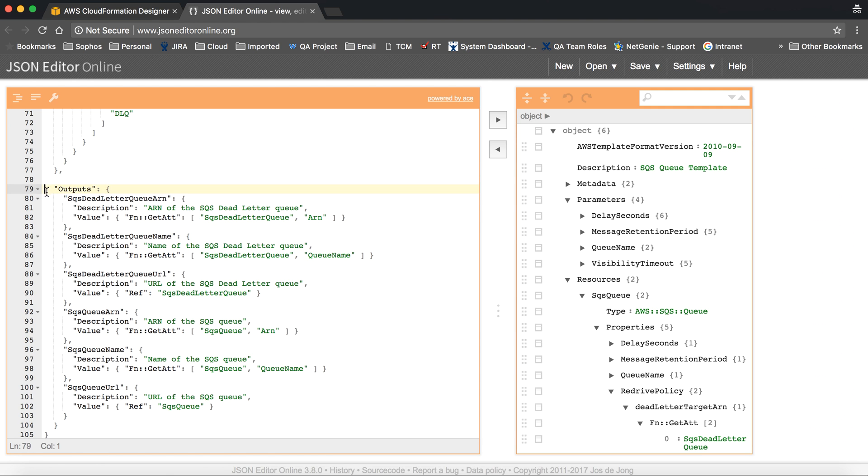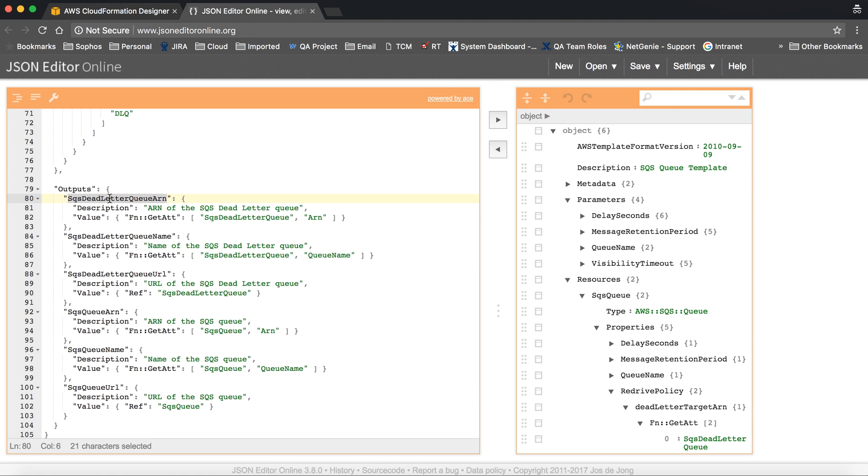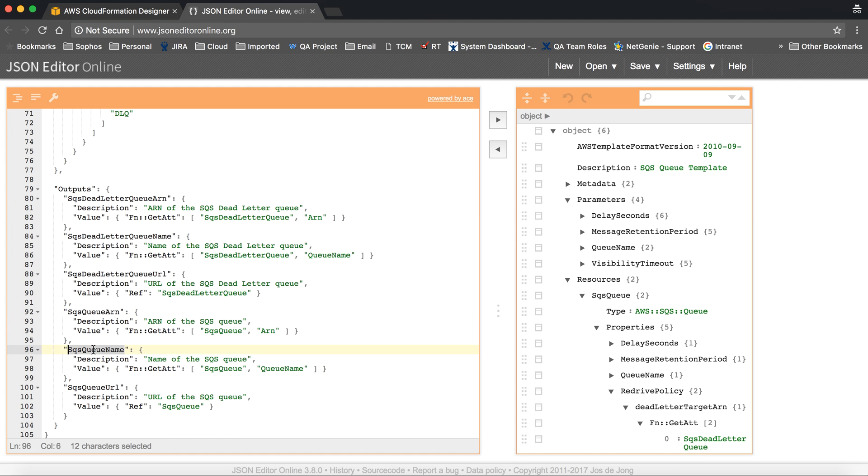This is the output section, and here what we are creating, we are mapping the queue ARN, queue name, queue URL, and DLQ name and ARN.